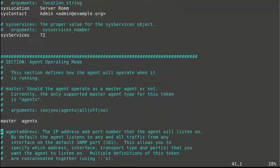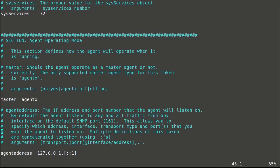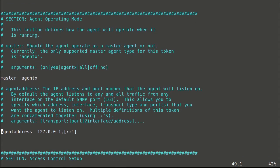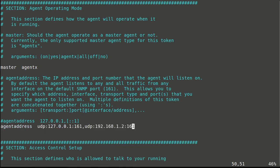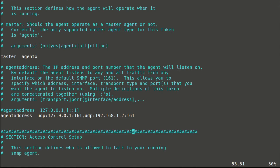By default, agent listens only on loopback interface. We can add protocol and port where to listen, then agent will listen on all interfaces. But let's configure specific interfaces to listen on.